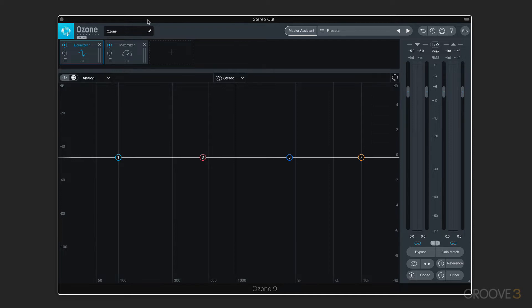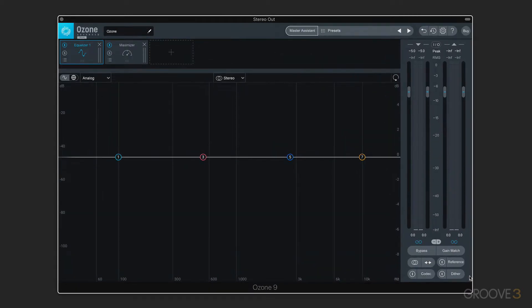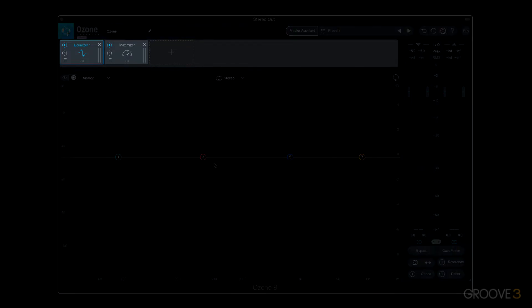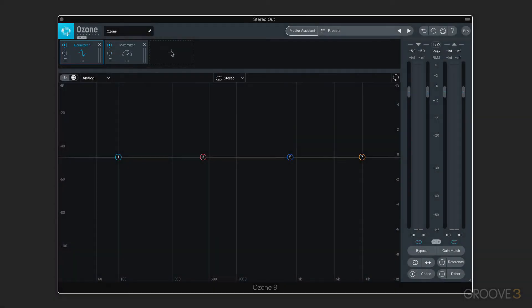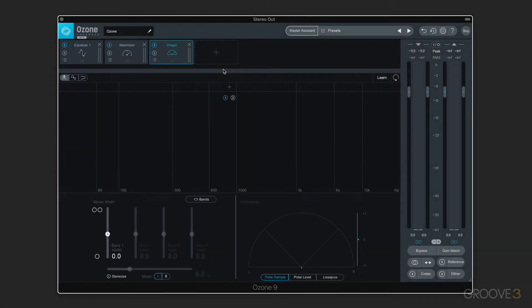First off, the interface is resizable, so we can grab it at the lower right corner and click and drag to resize it. The idea is that we call up the processing modules serially in the horizontal row at the top. This default preset has an equalizer and a maximizer. We click the plus button and we get a variety of other ones that we can continue adding.